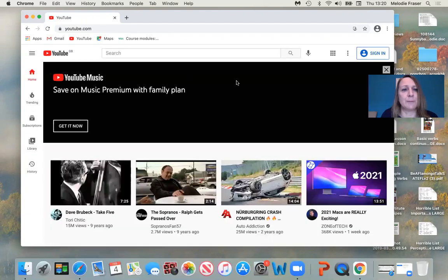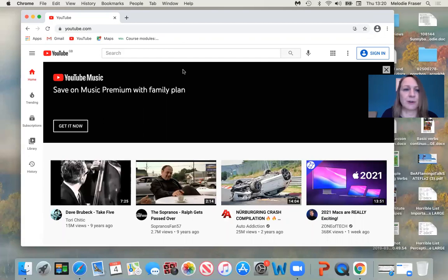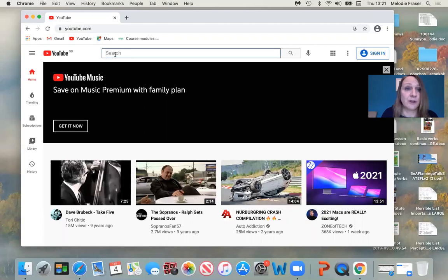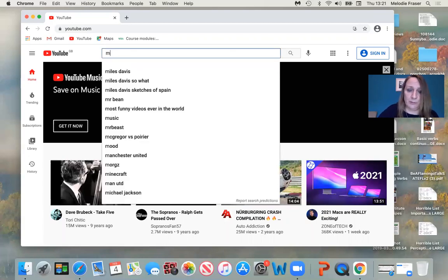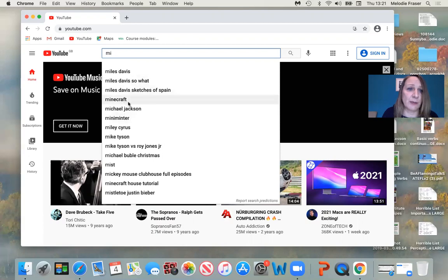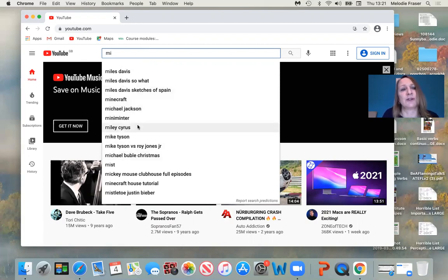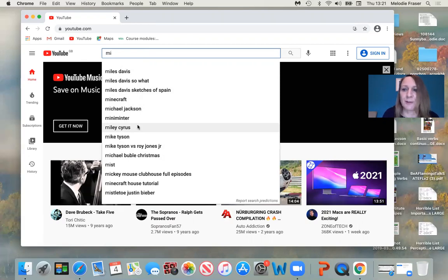So here I am on YouTube, and I can search for things. I'm not signed into this one. So I can search for Miles Davis — I've typed in MI and we're getting Miles Davis, Minecraft, Michael Jackson, because we can get anything on here. The videos on YouTube aren't just music — there's films, there's how-to videos, there's all sorts of stuff.